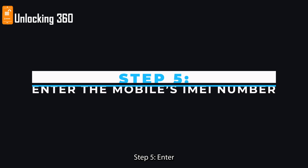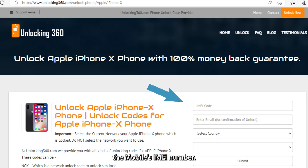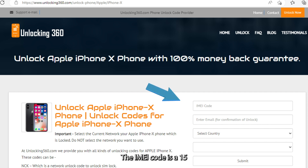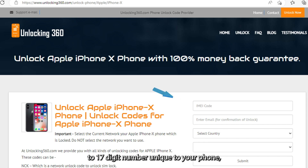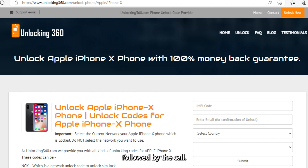Step 5: Enter the mobile's IMEI number. The IMEI code is a 15 to 17-digit number unique to your phone, which you can obtain by typing *#06# followed by the call key.